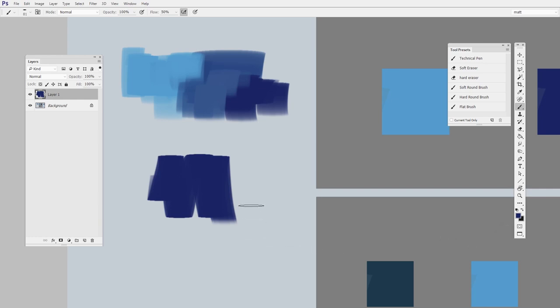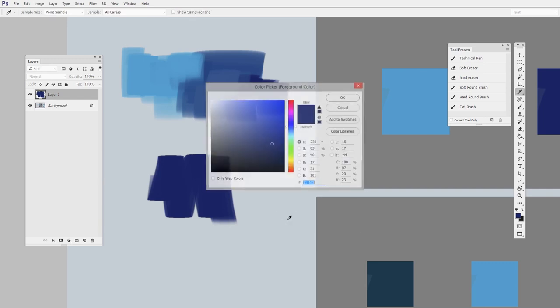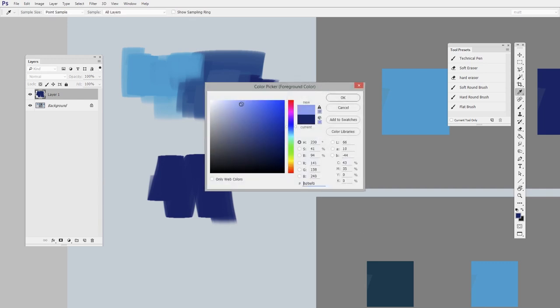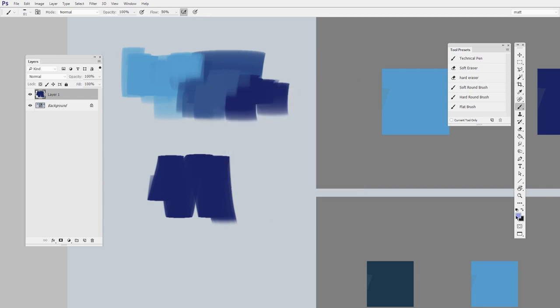So what I can do is switch foreground and background with the X key. So I'm going to make them two very different colors. We have a light pink and almost a black.